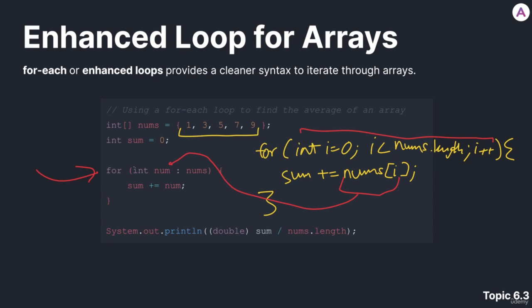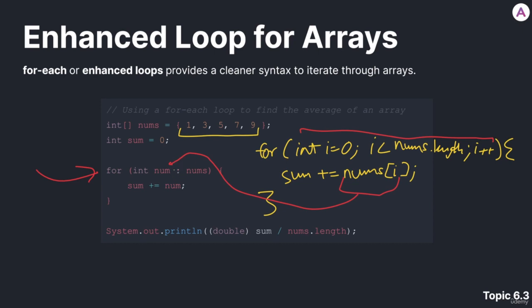To recap, we have the foreach loop with a standard for. We have, in parentheses, the data type of the array. We have the name of our variable that we want to represent each element as we go through the array. We have a colon, which is kind of peculiar, to separate these two parts. And then we have the name of the array.